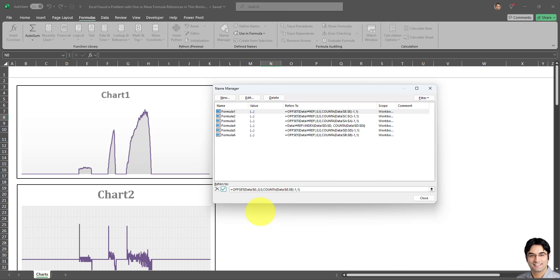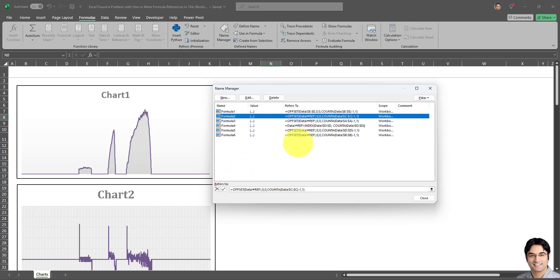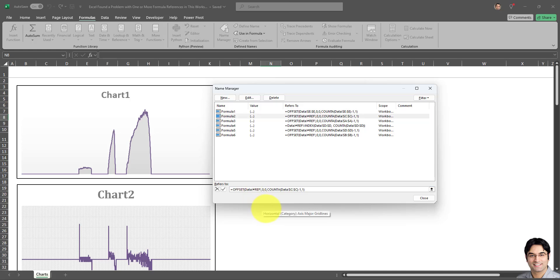I just fixed the first one, we just need to update the reference here which was for some reason lost, and click on the checkbox here. I'm going to quickly fix the other five as well. I'm going to resume the video after they're all fixed.